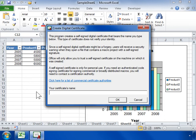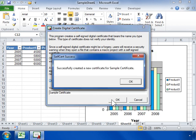In the Your Certificate's Name field, enter the name of the self-signing certificate. Click OK, then click OK again.